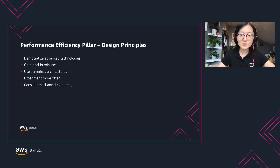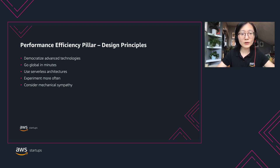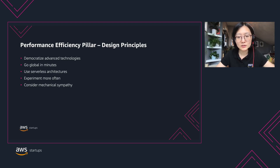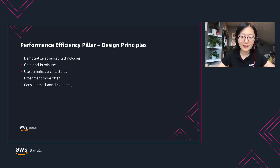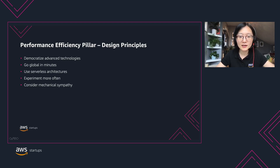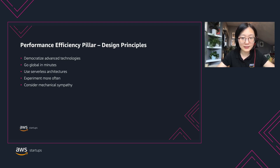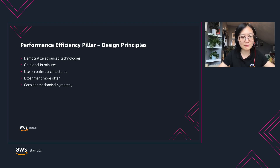Learned from our customers, we summarized into five design principles to help you achieve performance efficiency. The first is democratize advanced technologies, meaning you should make advanced technology implementations easier for your team and delegate the complex tasks to your cloud vendors. Go global in minutes — you should design your technologies to allow it to scale geographically quickly. For example, deploying your workload in multiple AWS regions around the world allows you to provide lower latency and a better experience for your customers at minimal cost.